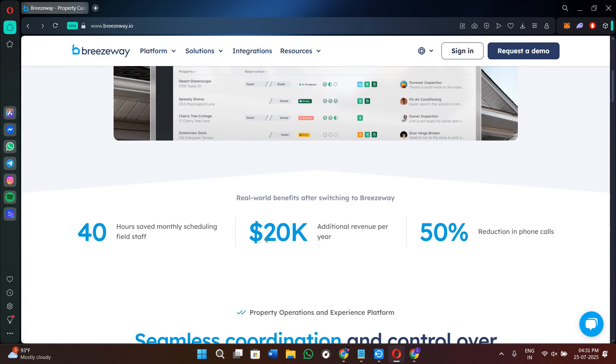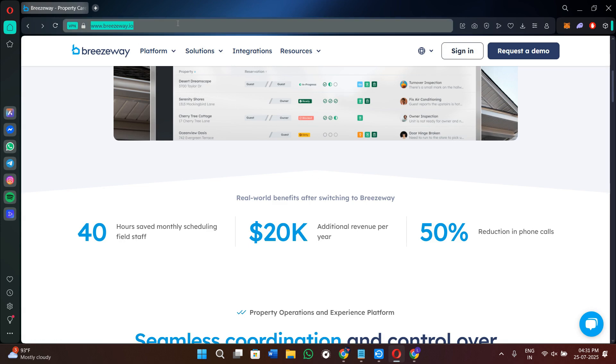Now if you don't have a Breezyway account yet, you can just use my affiliate link in the description. I will get a small commission at no extra cost to you, and you might also get some rewards or discounts. Now without further delay, let's get straight into it.